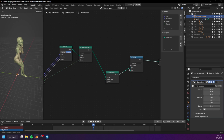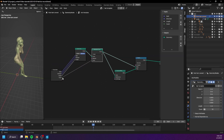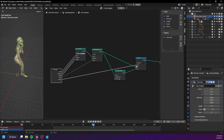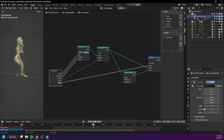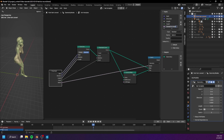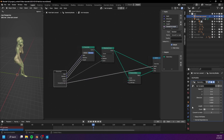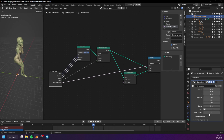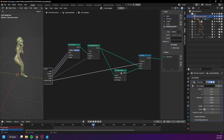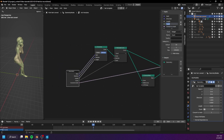Create a switch node and connect the curve to mesh to the true input and the resample curve to the false input. Then connect the boolean switch input to the group input node. Let's rename our input to 'convert to mesh'. So if we set this to 0, we will have a curve type output, and if we set this to 1, we will have a mesh type output. Let's also rename this to 'samples'.